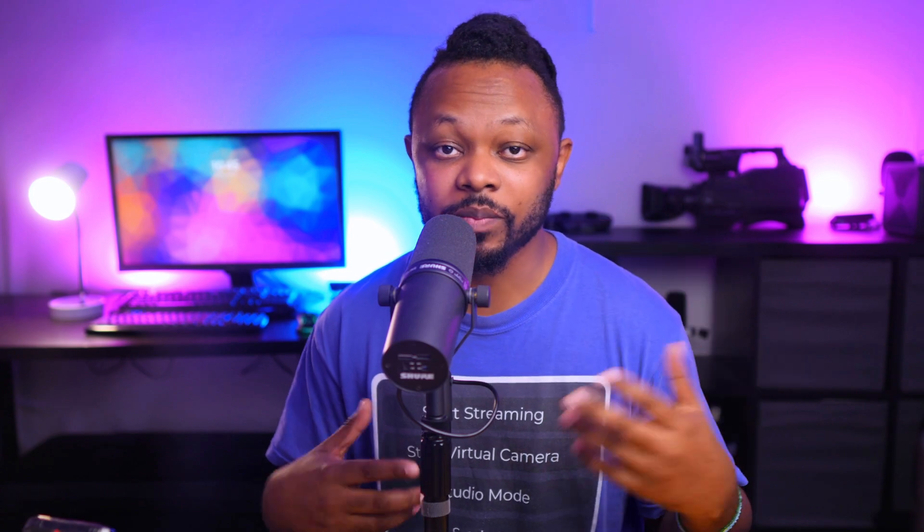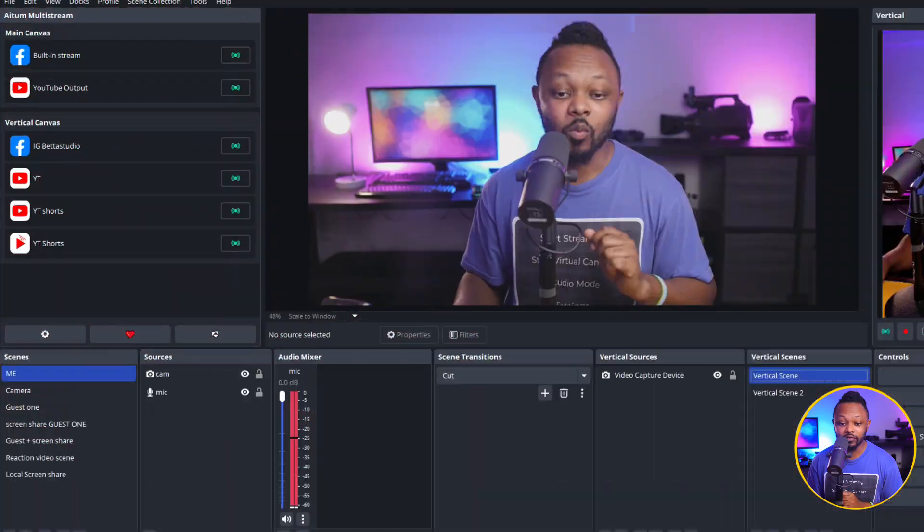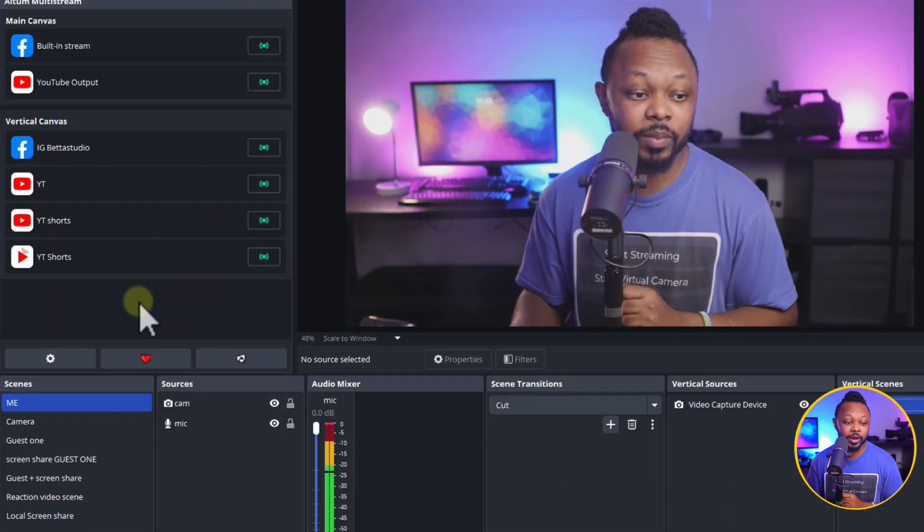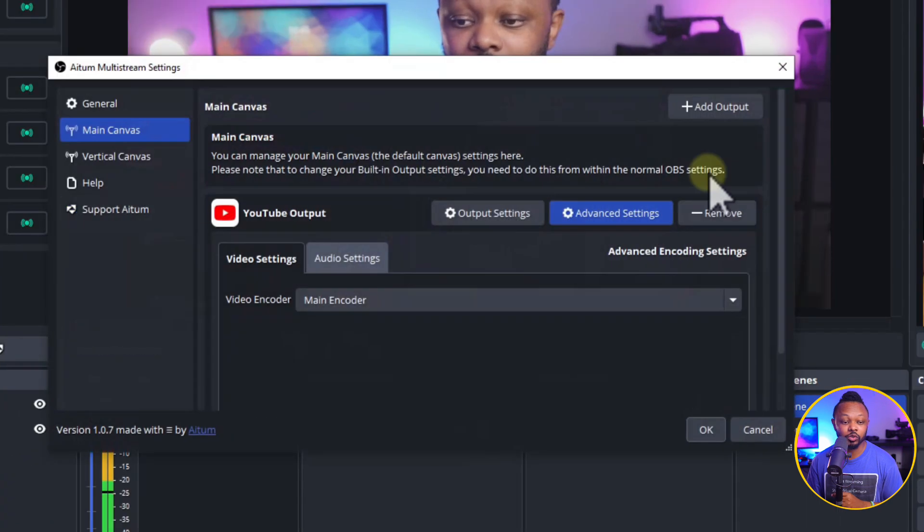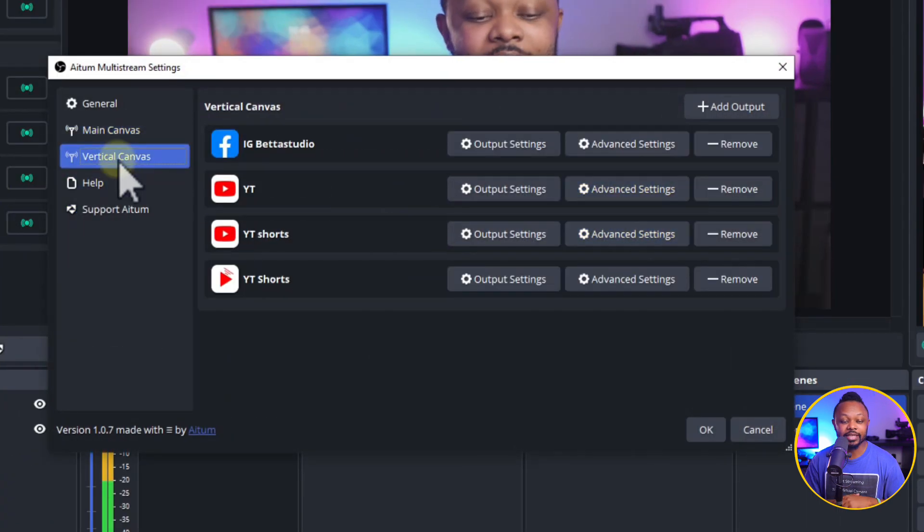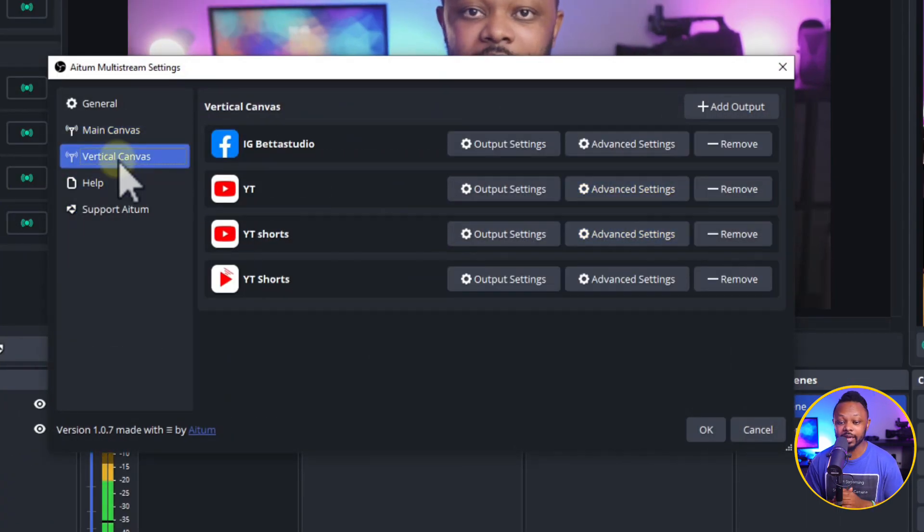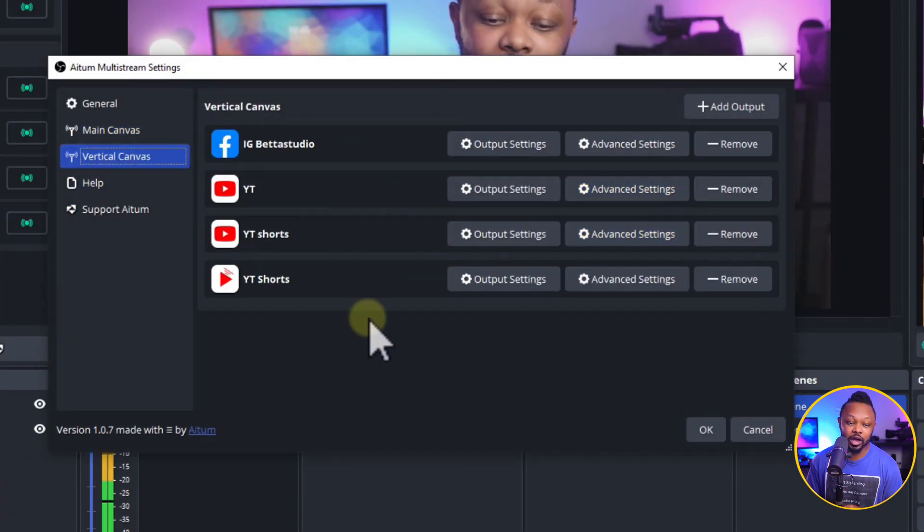So with these two plugins, guys, you can do horizontal streaming and Vertical streaming. Once you have the two, by the way, you can control the Vertical streaming inside the Multistreaming plugin, which is awesome.